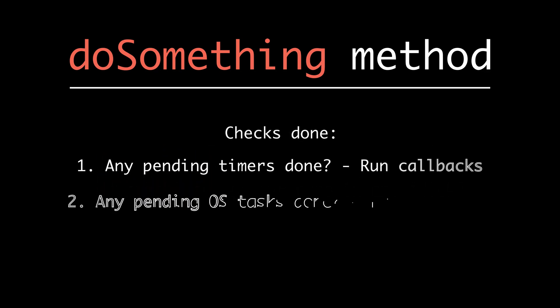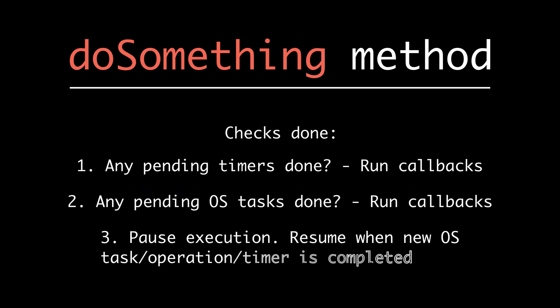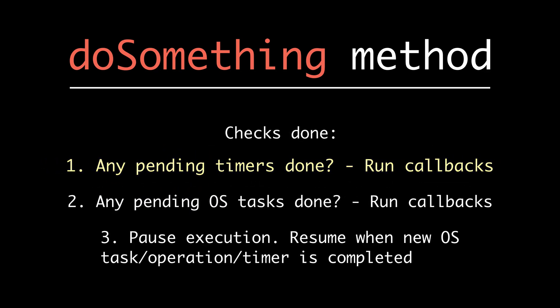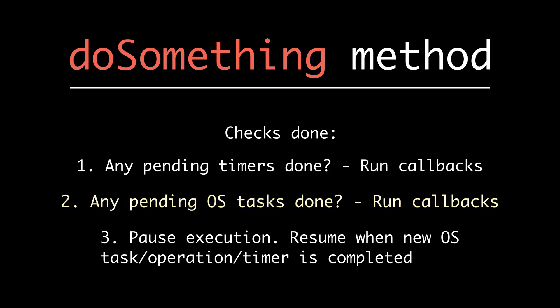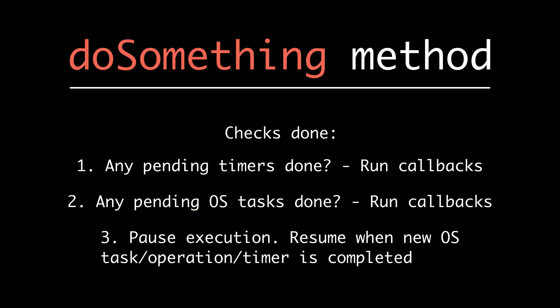What doSomething does is first of all, it will see if there's any sort of pending timer which is completed - setTimeout or setInterval. If that is the case, we're going to run the callbacks for that. Second, we're going to check if any sort of pending operating system task is done.